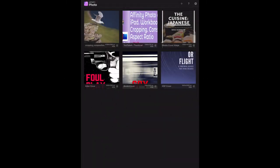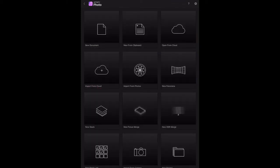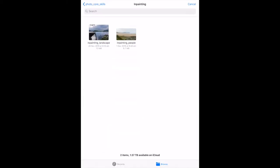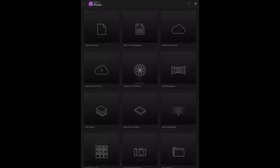Okay, the next one on inpainting is selecting and filling with inpainting. Now we need to load our image again, the inpainting landscape JPG. So there we go, input from the cloud, inpainting landscape, that's that one there.